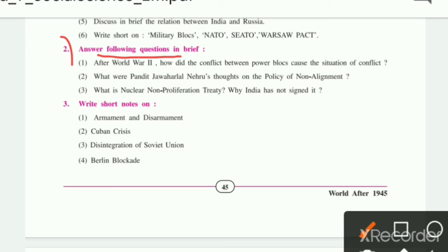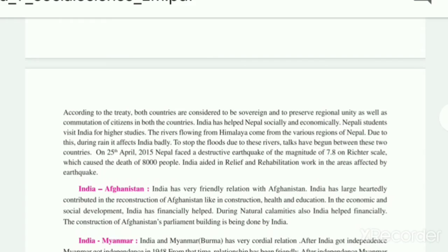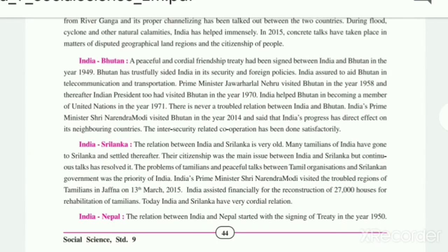First: After World War II, how did the conflict between power blocks cause a situation of conflict? Second: What were Pandit Jawaharlal Nehru's thoughts on the policy of non-alignment? Third: What is the Nuclear Non-Proliferation Treaty, and why has India not signed it? We will look at the non-alignment treaty and the third question first.